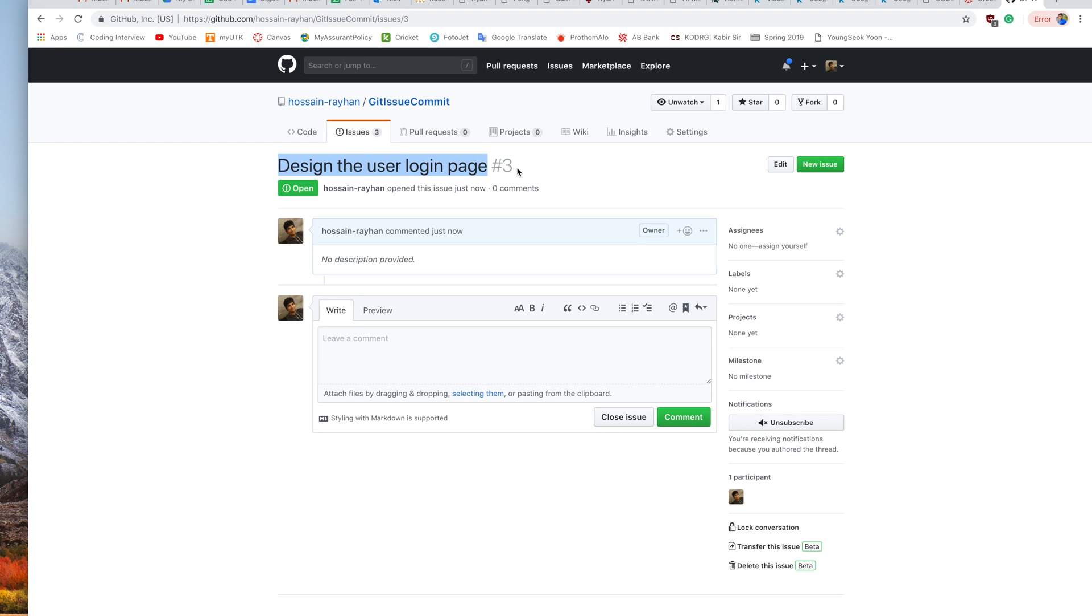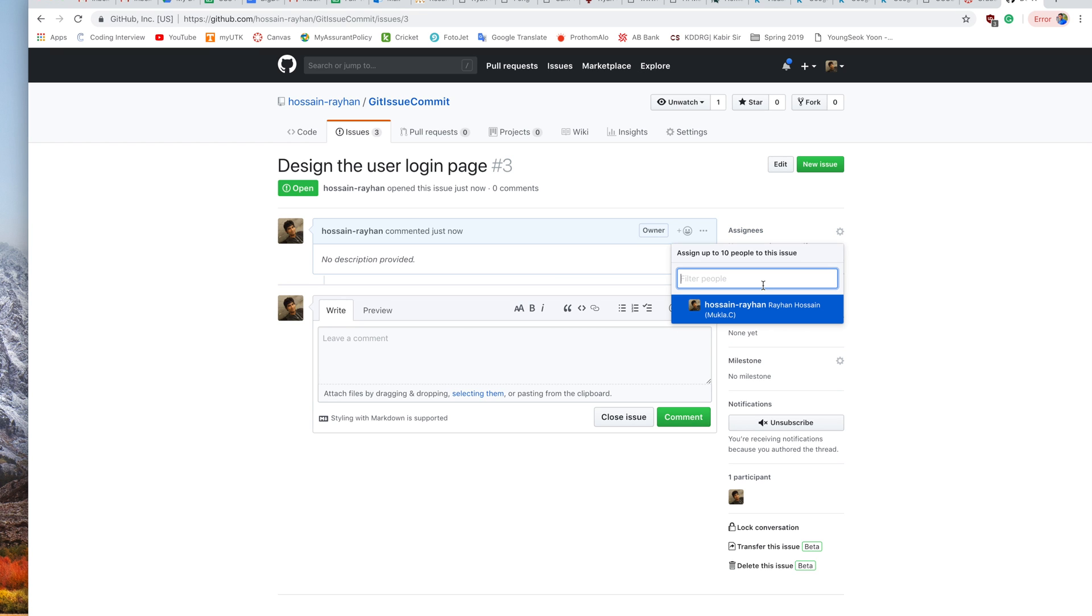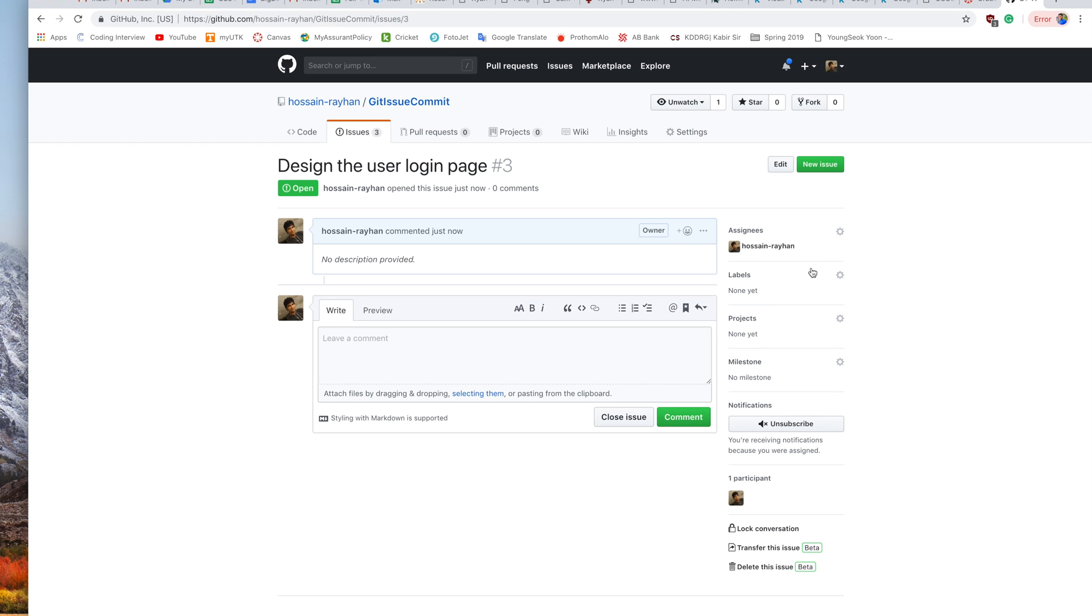This is issue number three. Now we can assign this issue to a specific user. Here is the Assignees tab on the right side. We can click here. In this repository, I am the only contributor, so only one username is showing. I am assigning it to myself. Now this issue is assigned to Hussein Rehan.